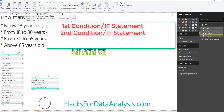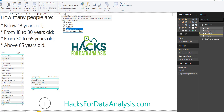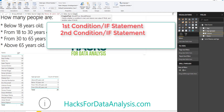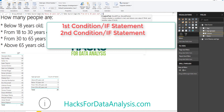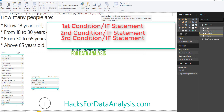So again, IF, open parenthesis, click on age, test below 30 — comma — then in quotes write 'From 18 to 30 years old' — comma. One more time, IF, and the third statement tests from 30 to 65 years old. So now we test the upper limit, which is 65: age less than 65 — comma — then in quotes 'From 30 to 65 years old' — comma.